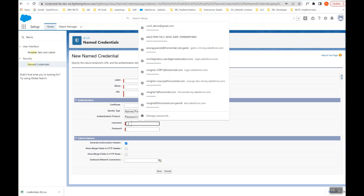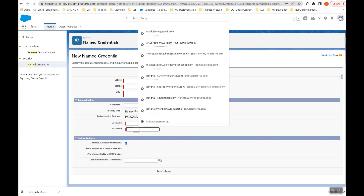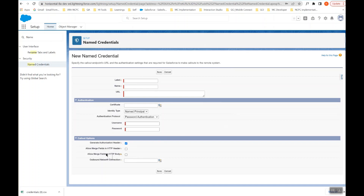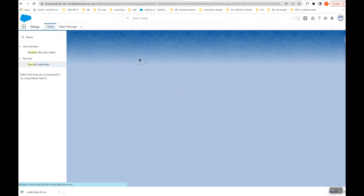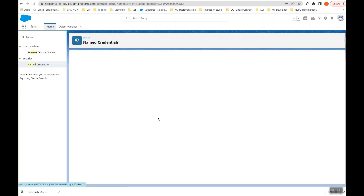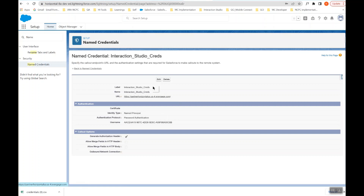In the Username field, provide the Client ID, and in the Password field provide the Secret Key you generated while creating the API token. Leave the Generate Authorization Header checkbox checked and do not check or populate any of the other fields. Click Save. After clicking Save, your Named Credential will be created.